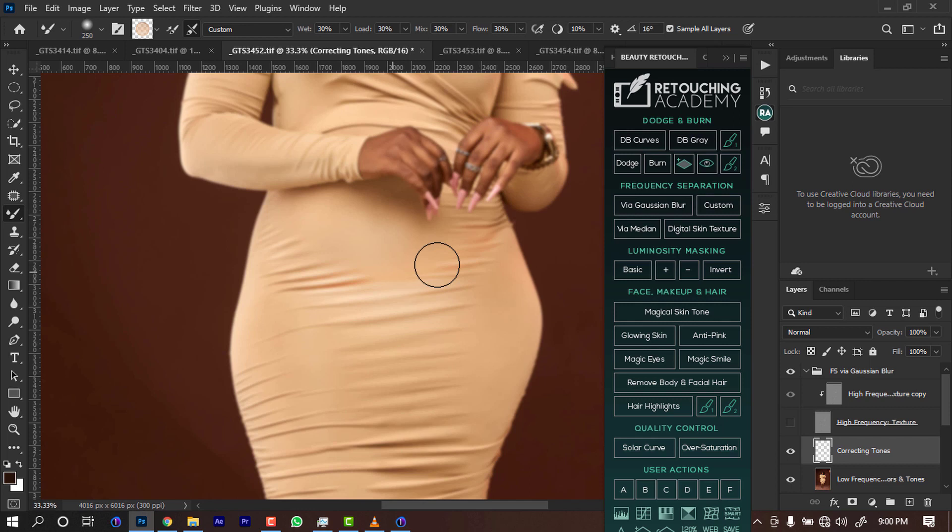Now for this red, I am still going to just touch it. When you're doing a frequency separation, it takes a lot of time. Sometimes if your system is slow, it takes a lot of time.